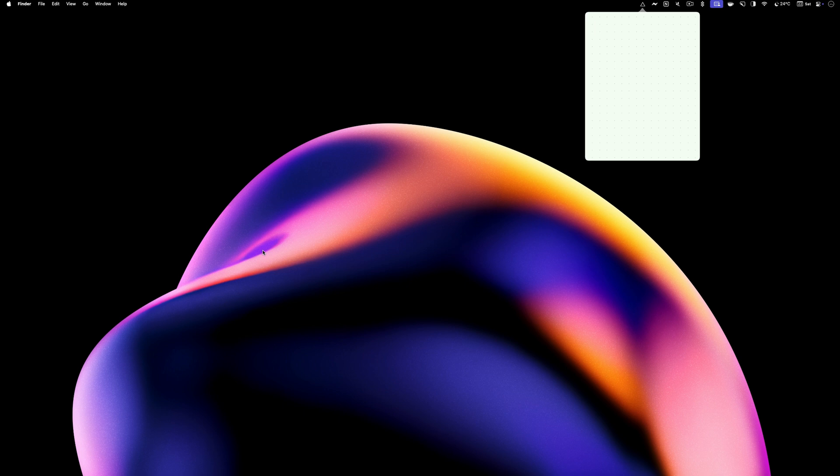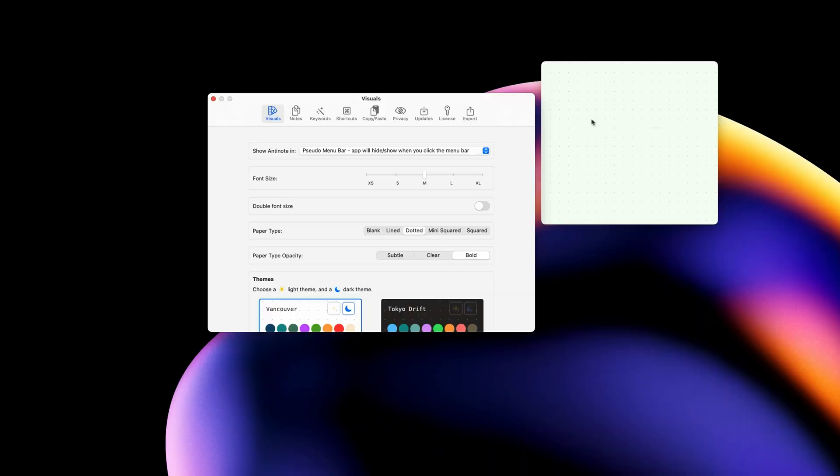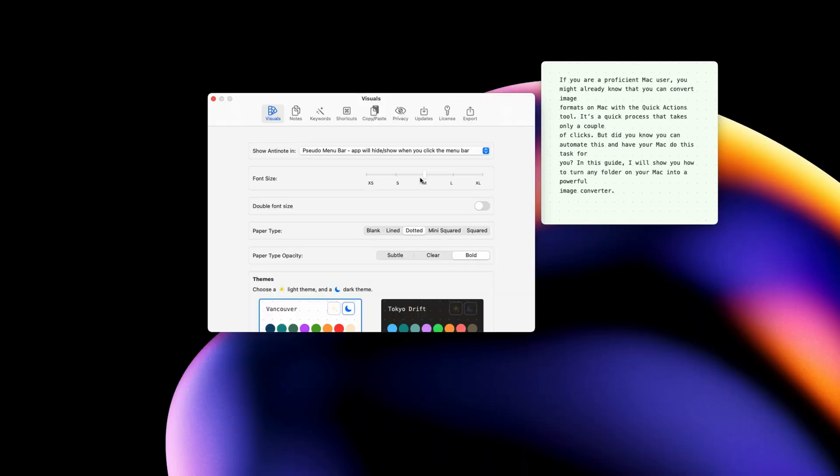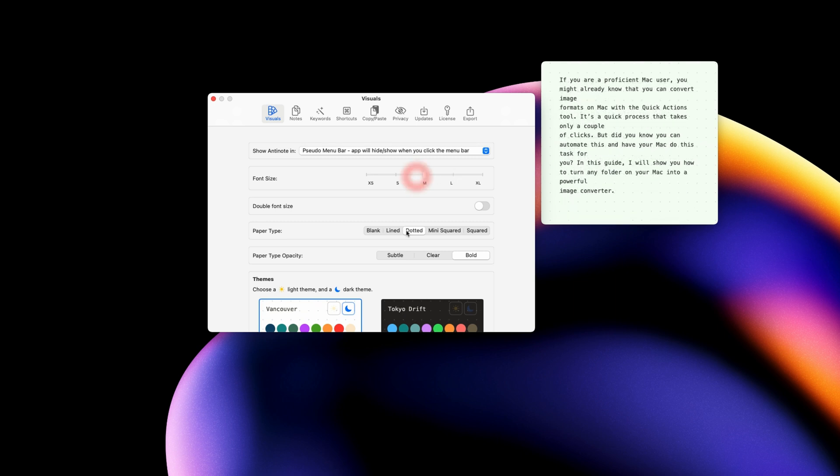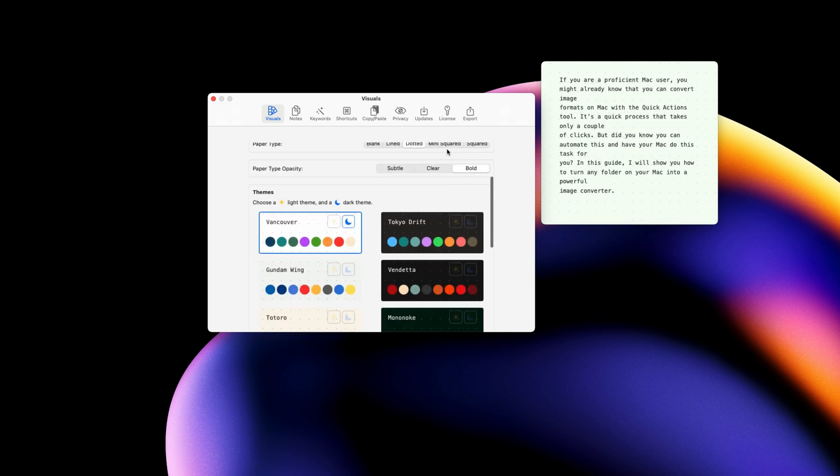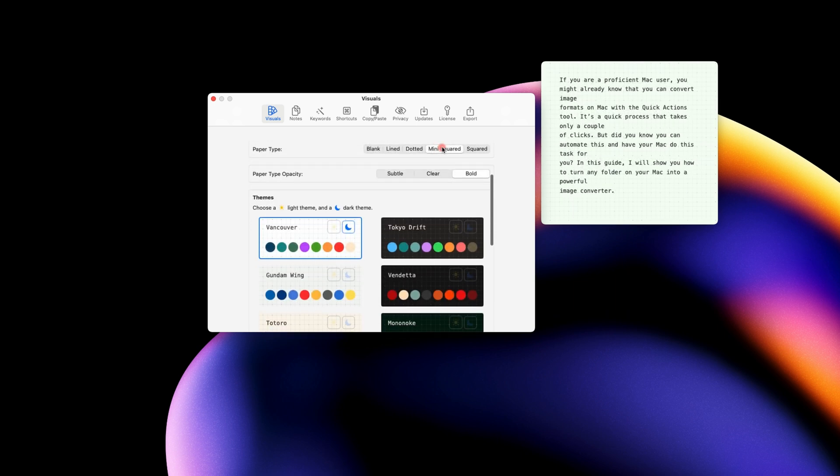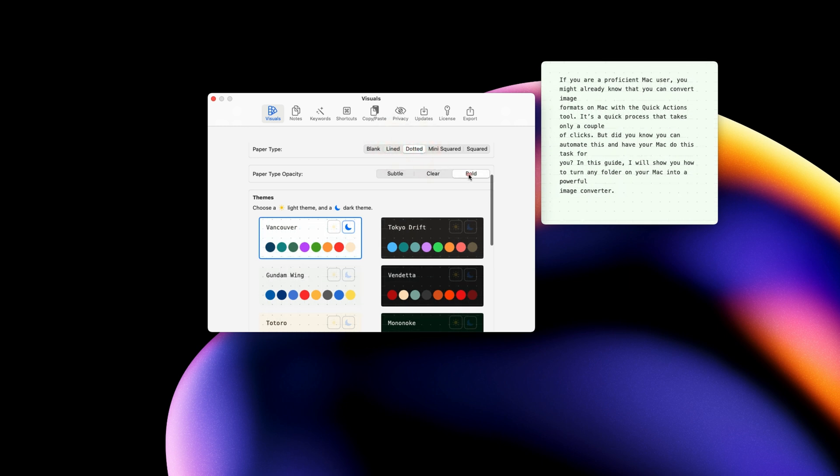To further customize the app, you can change the font size and the paper type. I like the dotted paper, but you can choose plain, lined and squared. You can also increase the opacity, so the paper type is more visible.